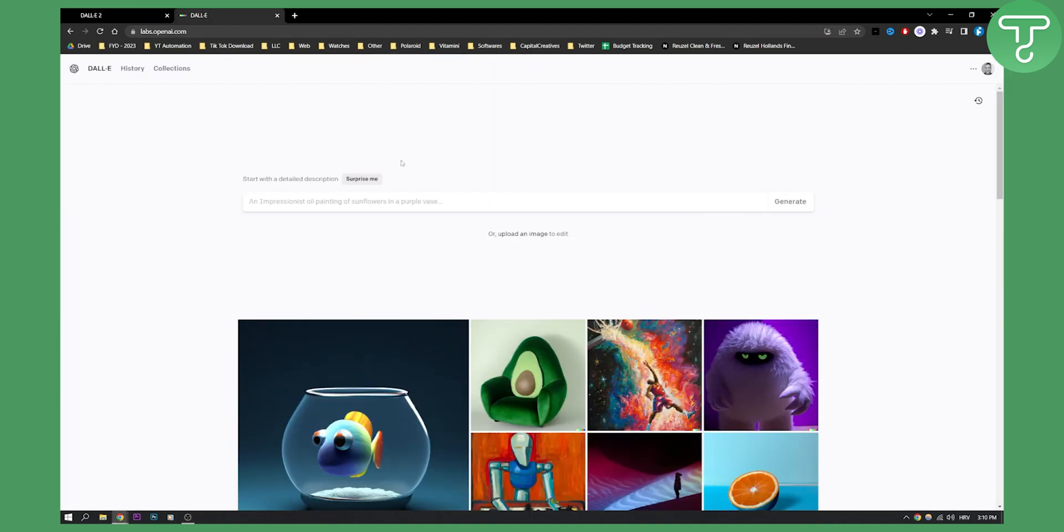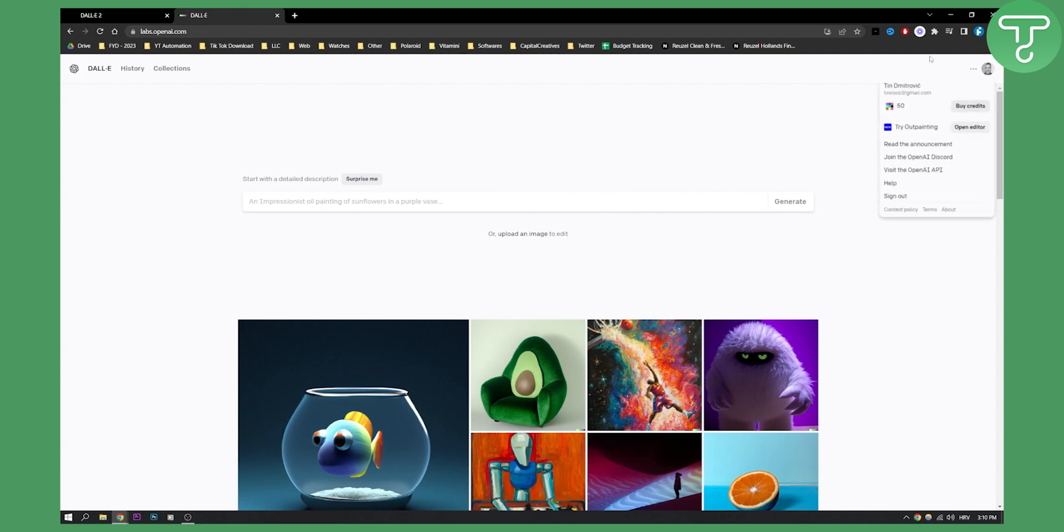So as you can see we're here on DALL-E 2 and how can we actually see how much do DALL-E 2 credits cost. We can actually log in here and if we go here to our image we can buy credits. If we buy credits, by the way as you can see I have 50 credits, that means that I can generate 50 images.